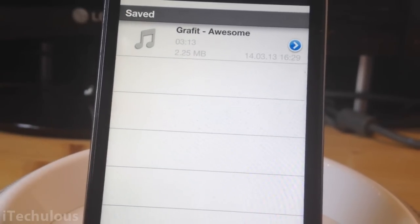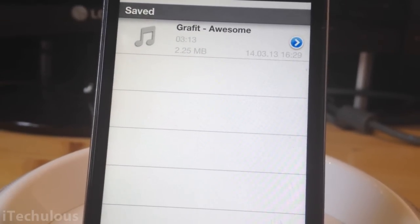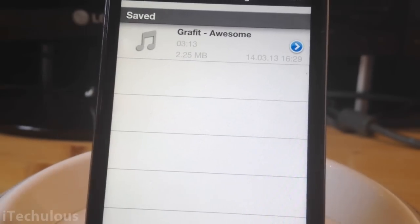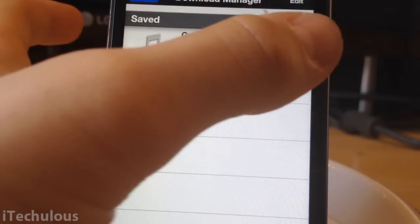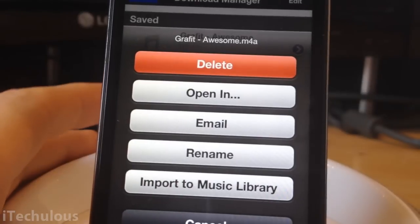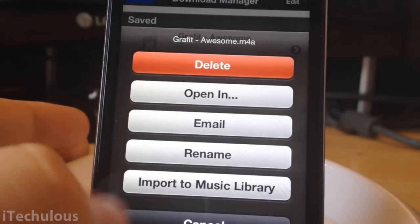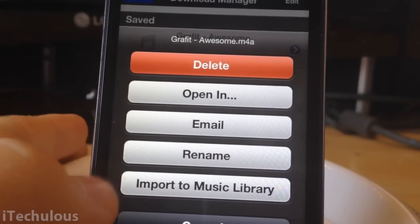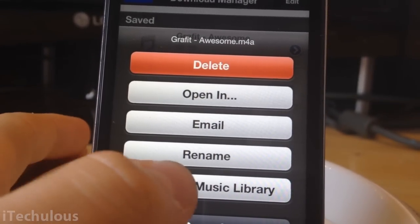Once you've downloaded the song, you can play it in ProTube, but if you want it to be in your library, you have to click on this little blue cross here, blue tick, and you will see at the bottom import music library. That is a Bridge feature.